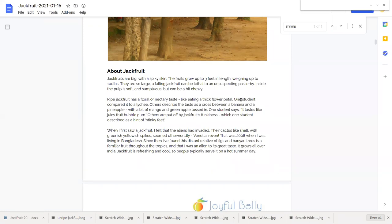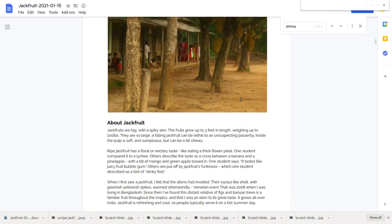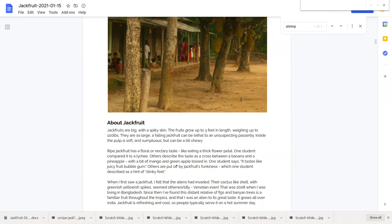The taste is somewhat floral or nectary. Others describe the taste of jackfruit as a cross between a banana and a pineapple with a bit of mango and green apple tossed in. It has a mix of flavors, it's a complex food.